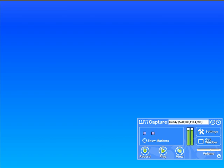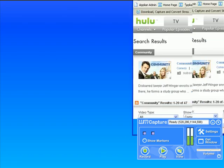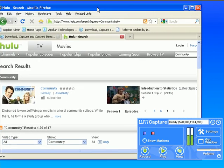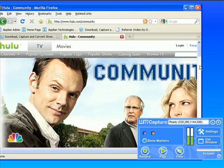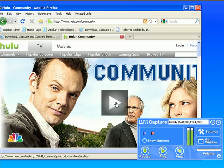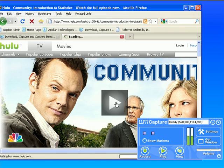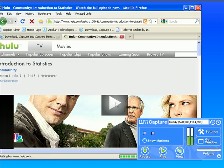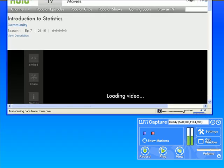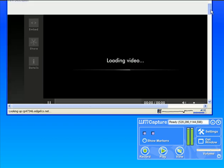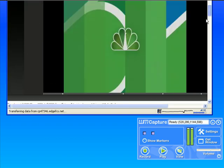Now I'm going to bring over Hulu. I have it set up. I want to record Community. So I click play and this will bring up the player window.